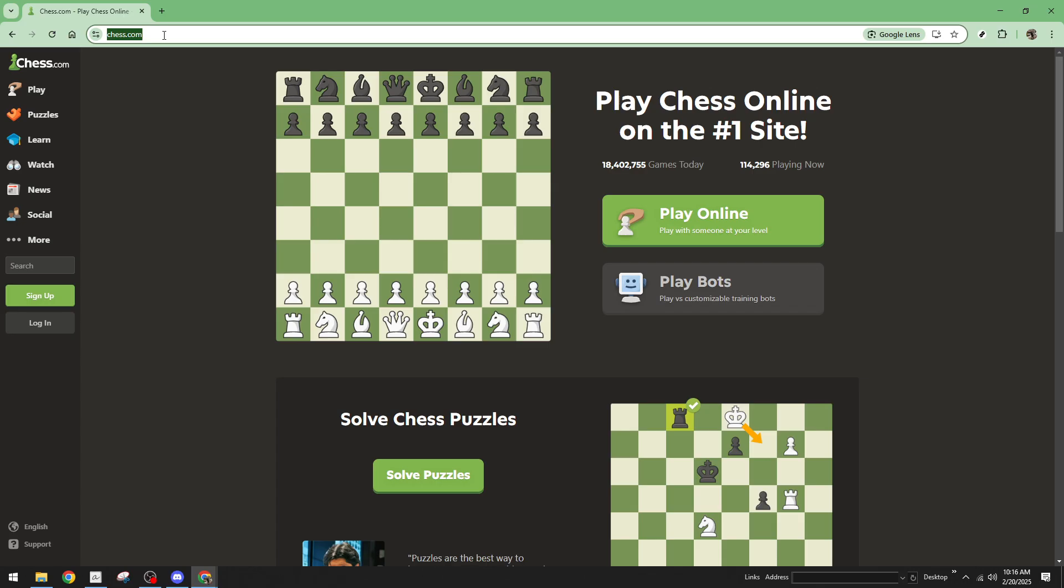Once you're on the homepage, take a look at the left middle corner of the page and find the login button. Clicking on this will bring up the login options.